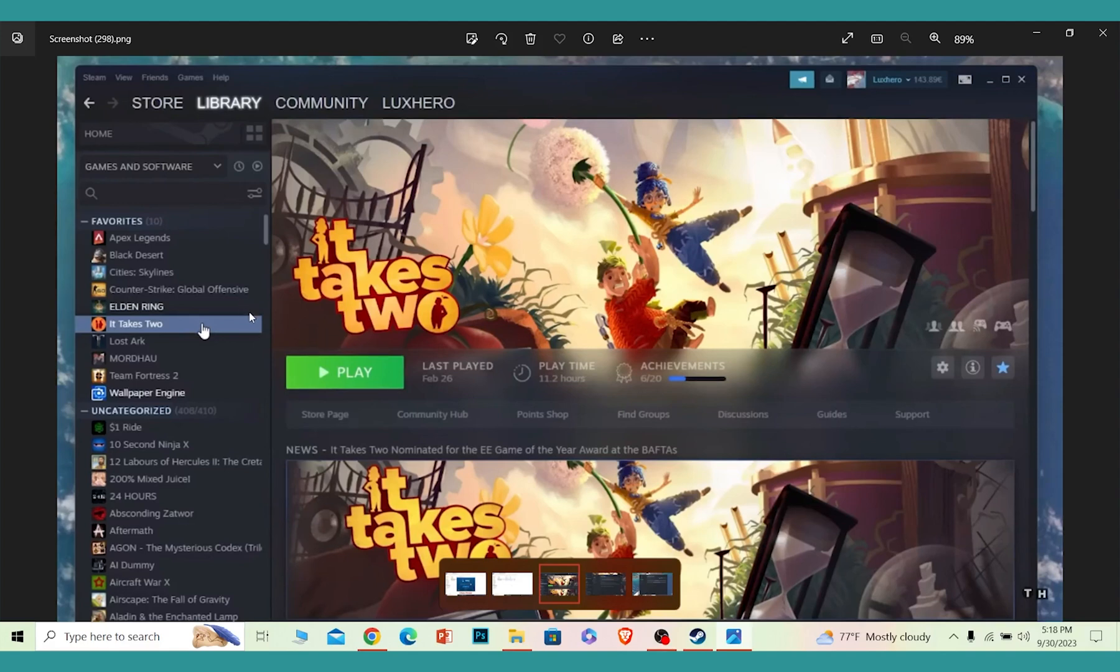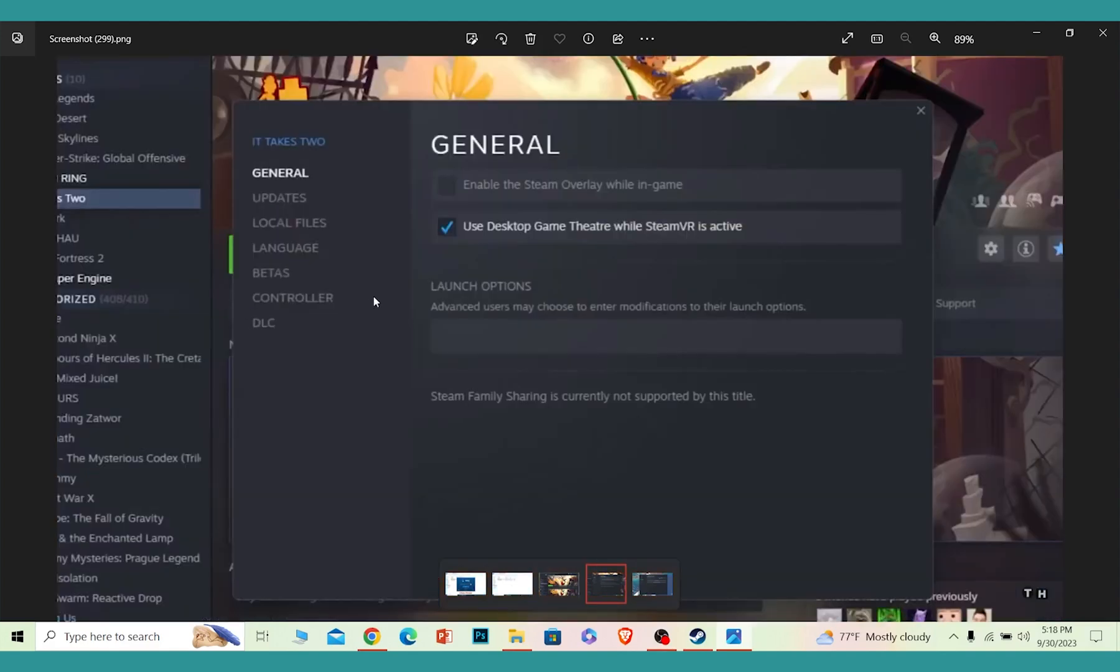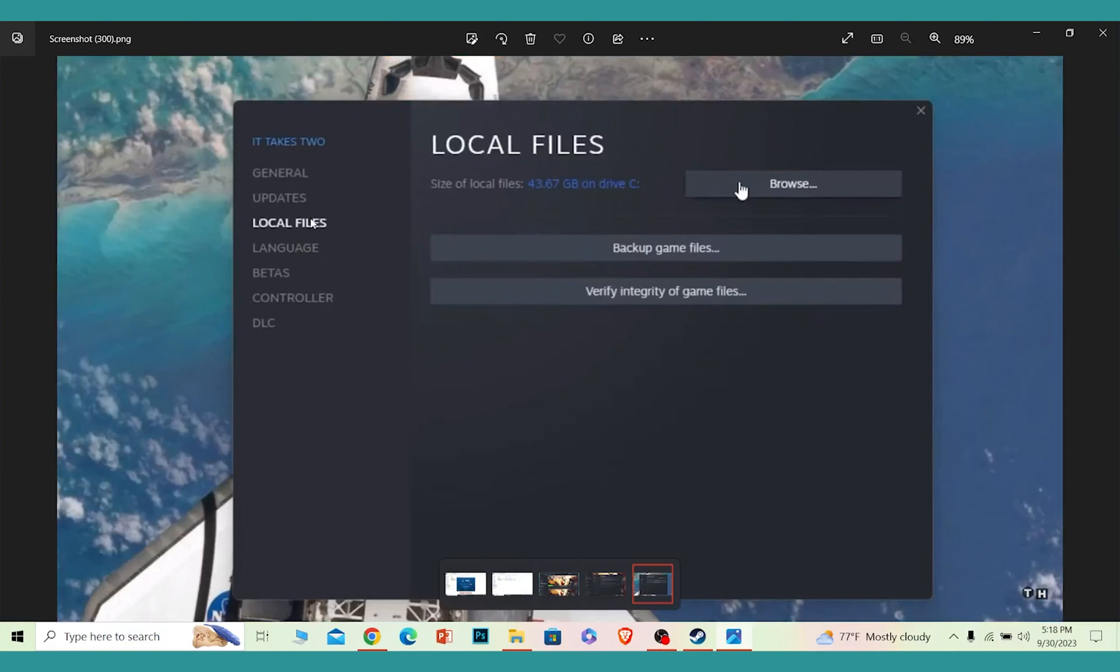Once you click on Properties, it's going to bring you over here. Now over here you can see this option called Local Files. Click on it, and once you're inside Local Files, you want to click on where it says Browse.